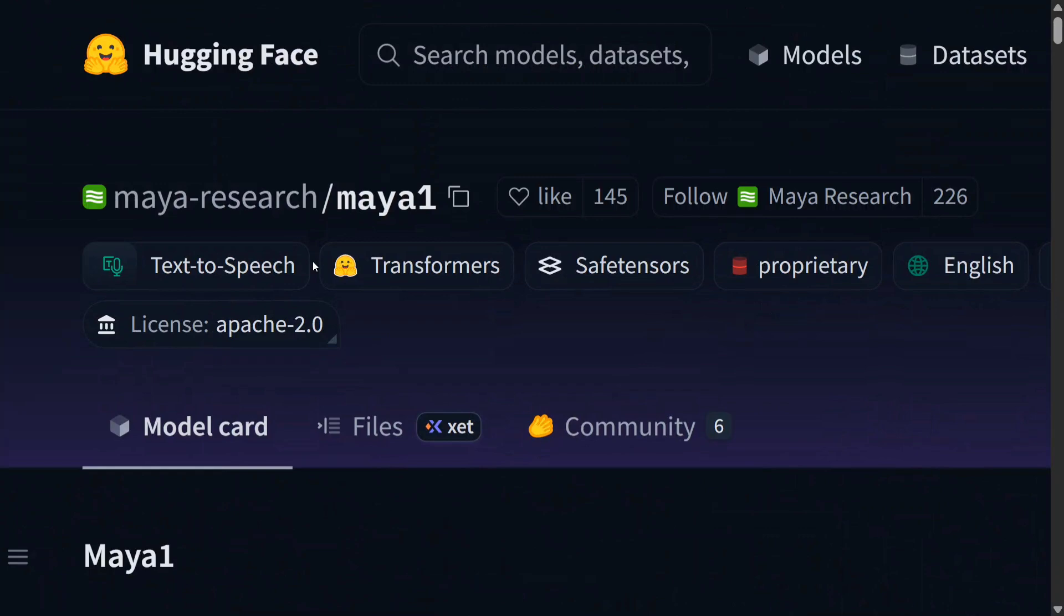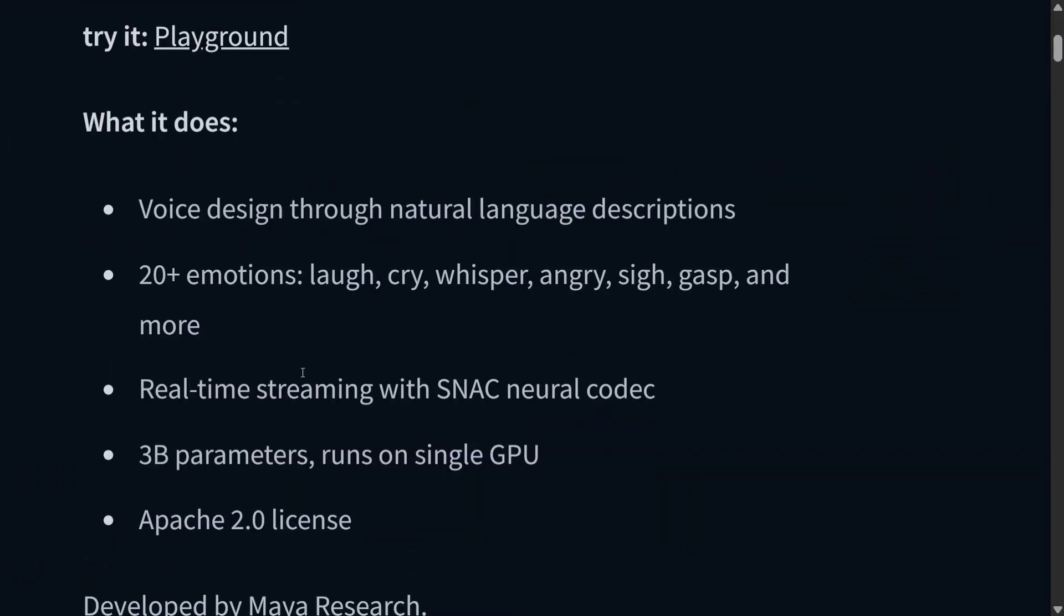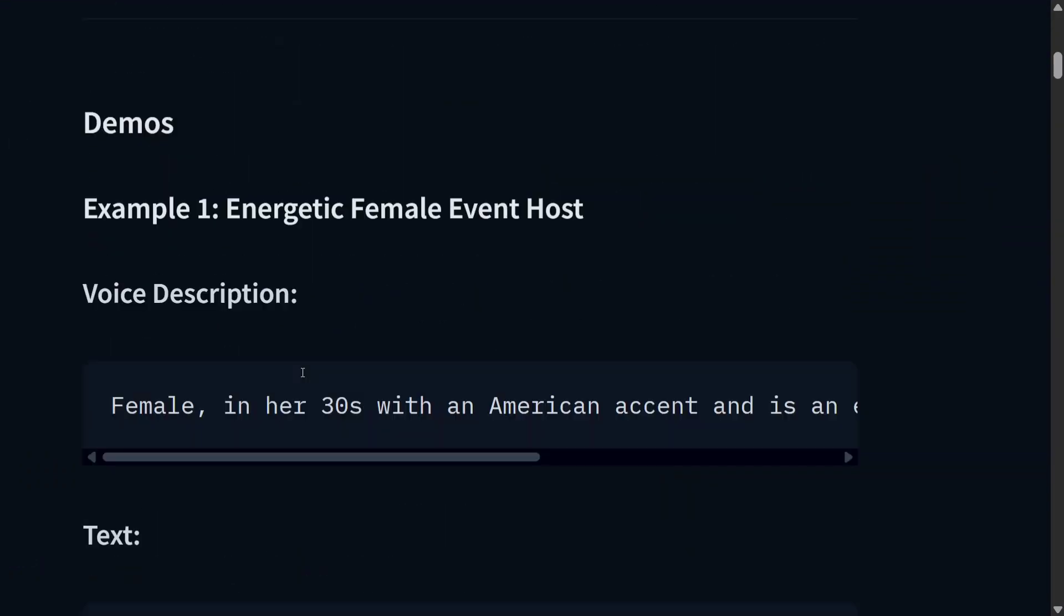You can design the voice you want. Female voice, it should be shrill, it should be loud. Whatever you need, just give a prompt and you can design that too. That's quite interesting.